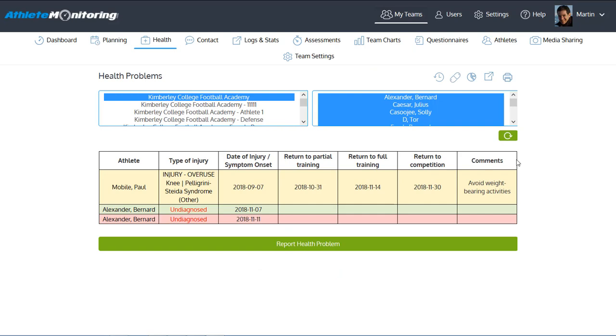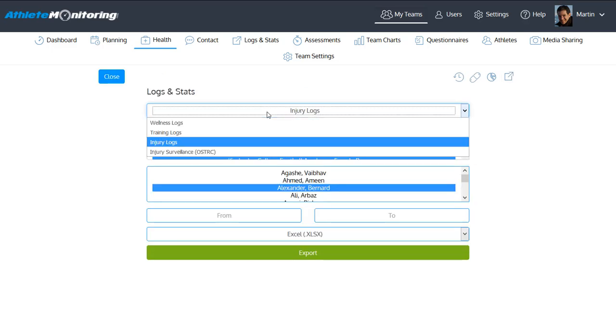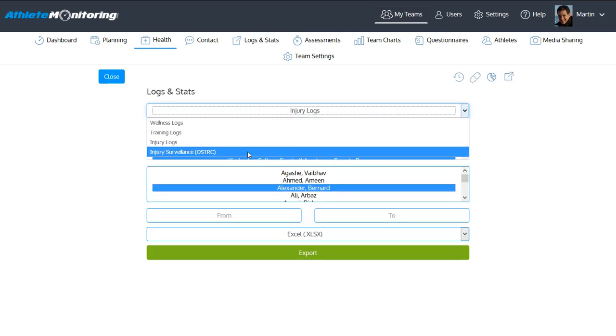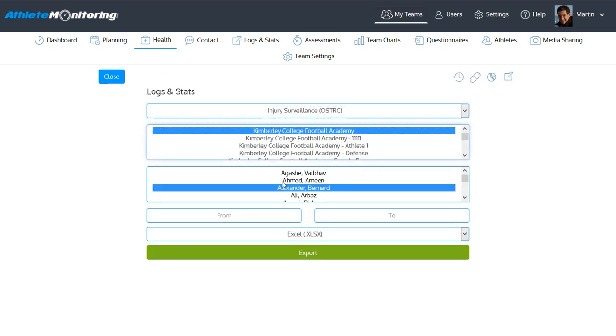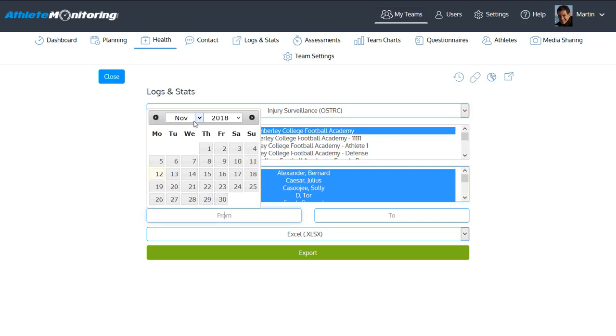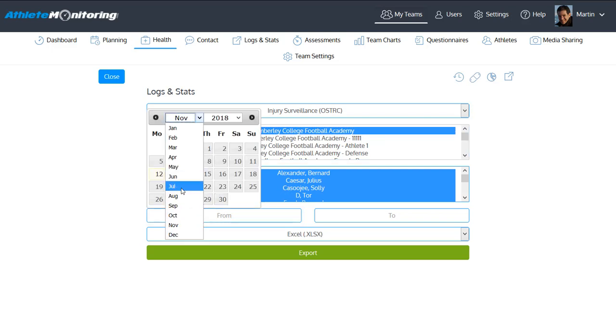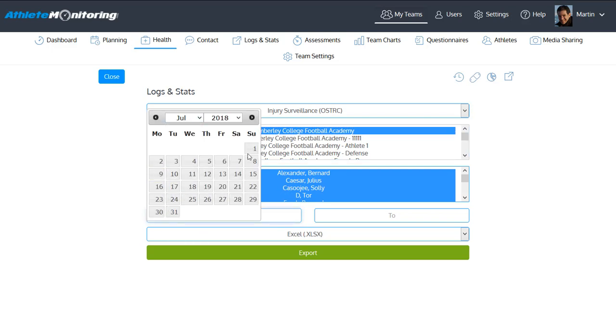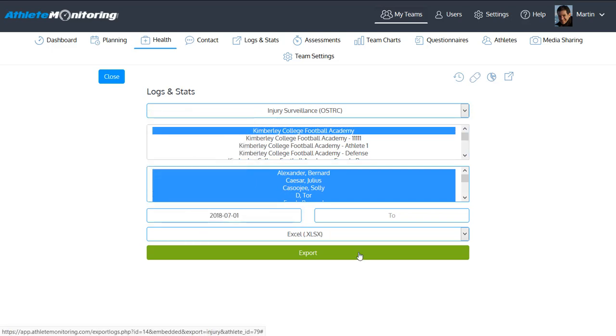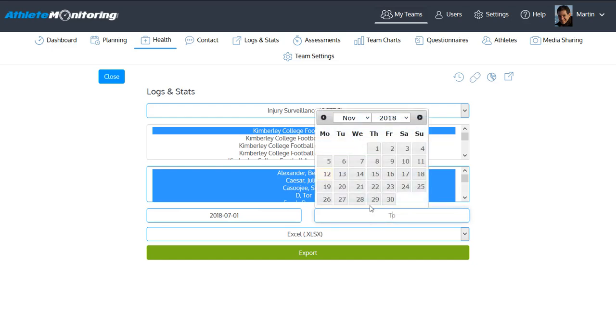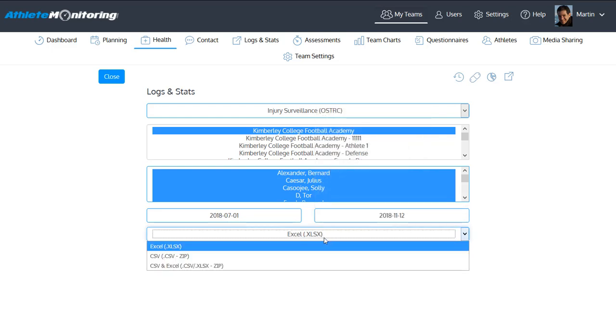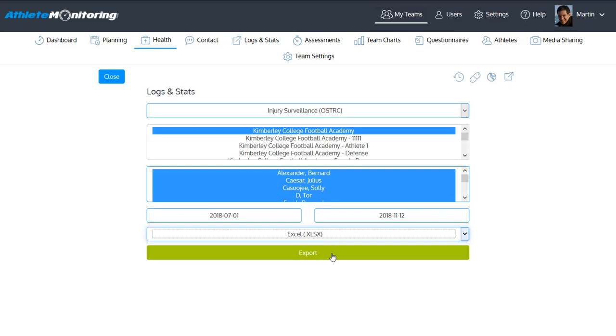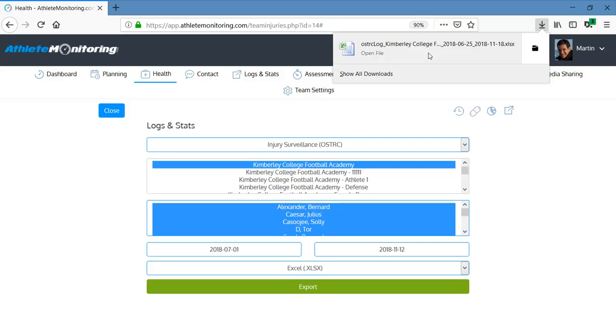And then you can select either injury surveillance statistics. Producing injury surveillance statistics is also very easy. From the health tab, select the export button. You can select either injury log or injury surveillance statistics. Then you select your team or group to select the time. So let's say I want to export statistics from July until now, in November. And then I can select either Excel or CSV. And I click export. And after a few seconds, I can open the file.